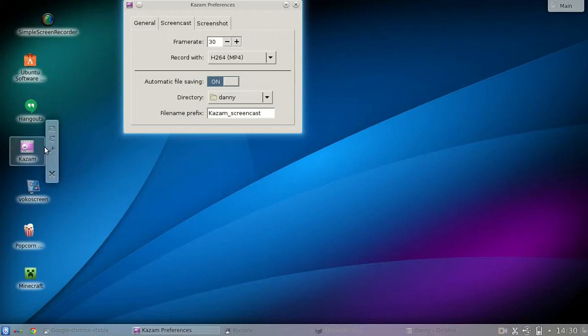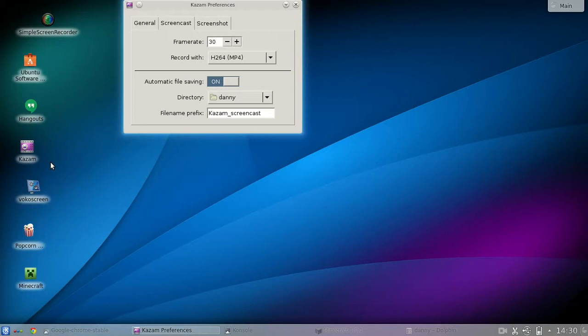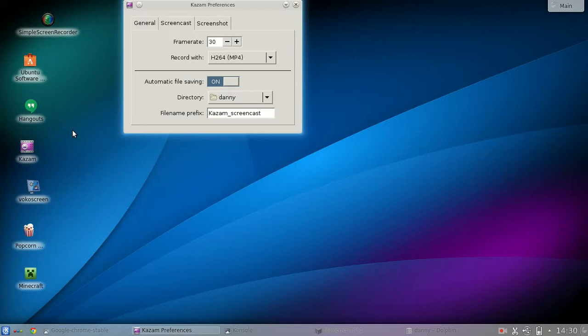But I found I tend to like the Simple Screen Recorder because you can set the quality of the video. Because the Chromebook is not a very powerful computer, so normally I want to use less intense for my CPU so the CPU can still use many of the resources for rendering the graphics for Minecraft or other video games.